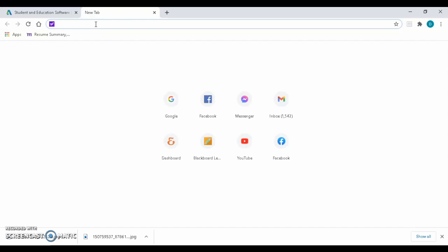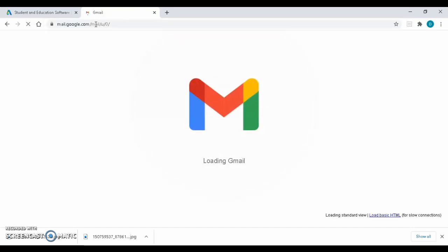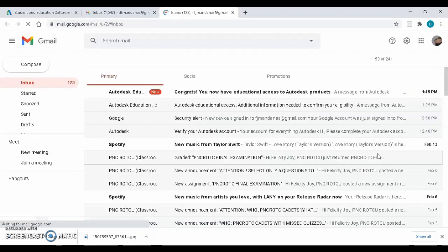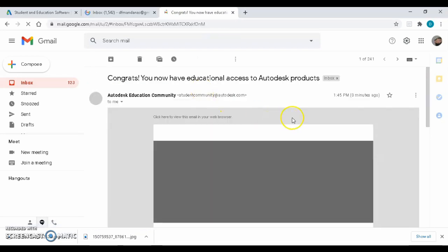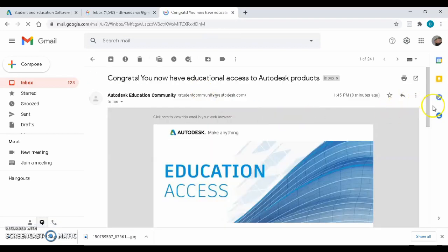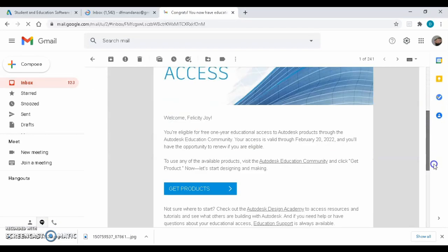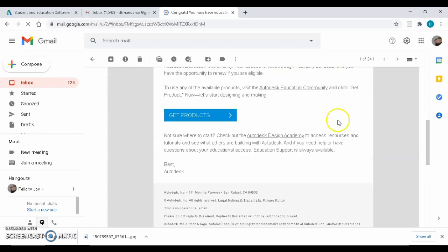On your Gmail, check if Autodesk gave you educational access. If not, try re-uploading clearer pictures of your school ID. Now, click on Get Products.